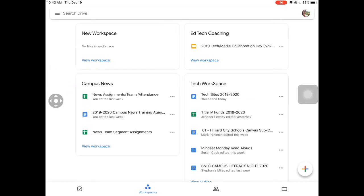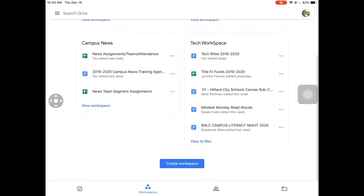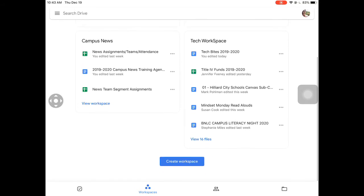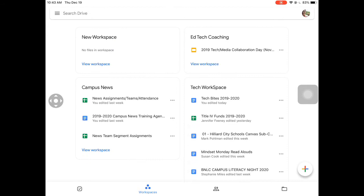What's nice is that you can carry those workspaces with you wherever you go since it is cloud-based. You can easily pull up a project and get going a little bit faster, without having to search for all those matching documents and resources.